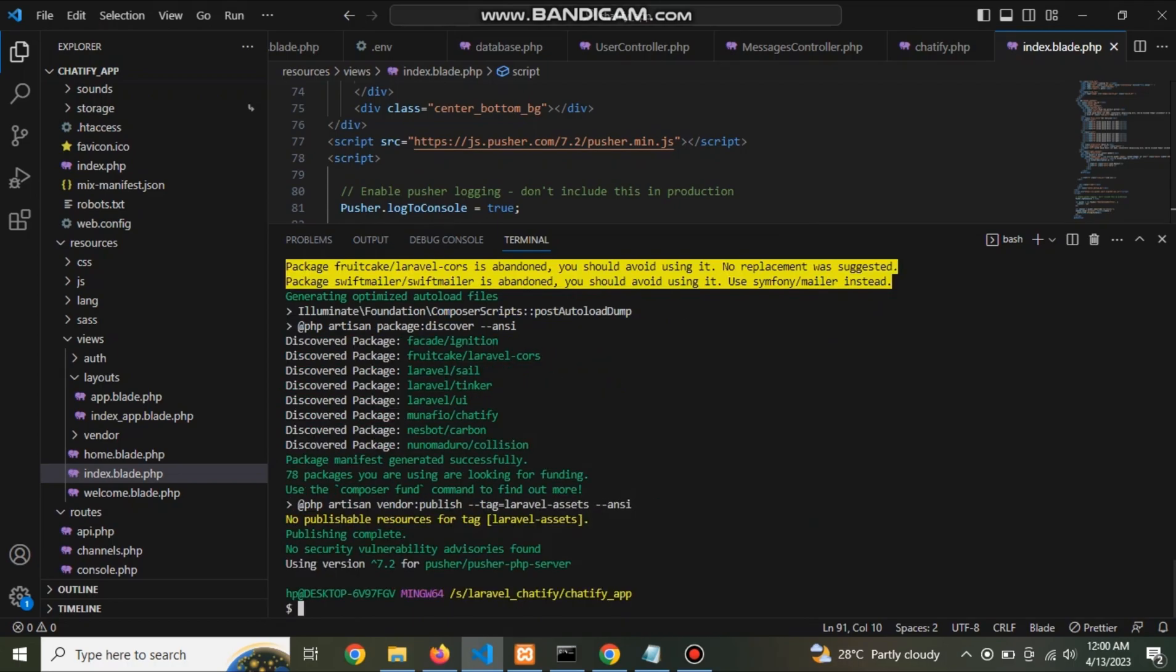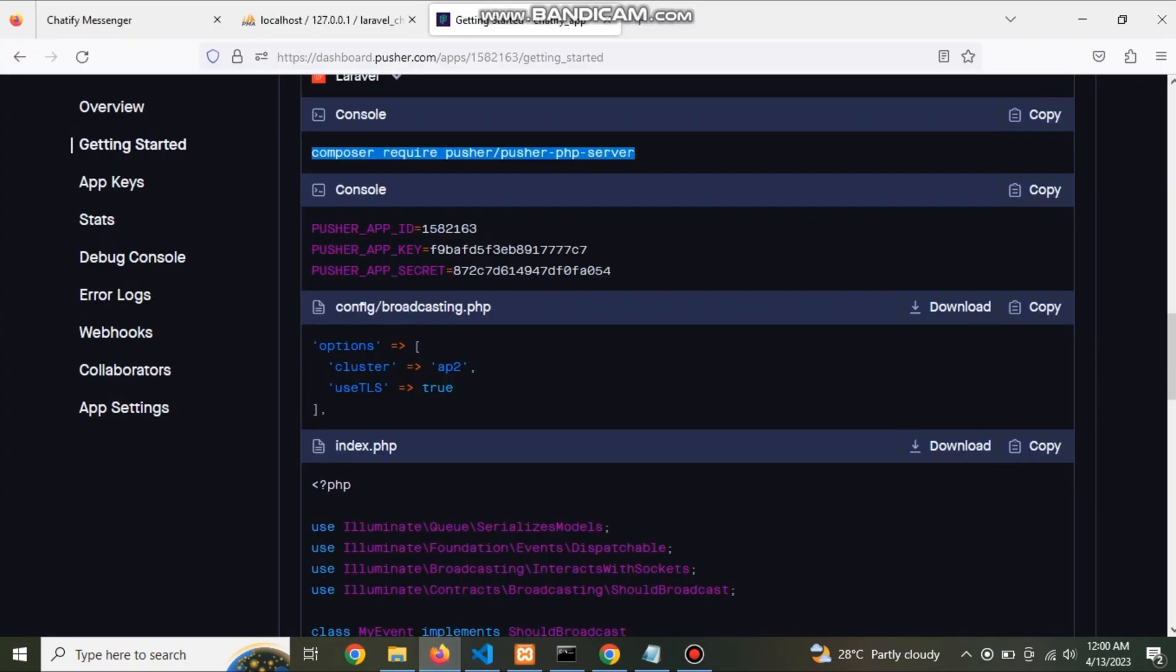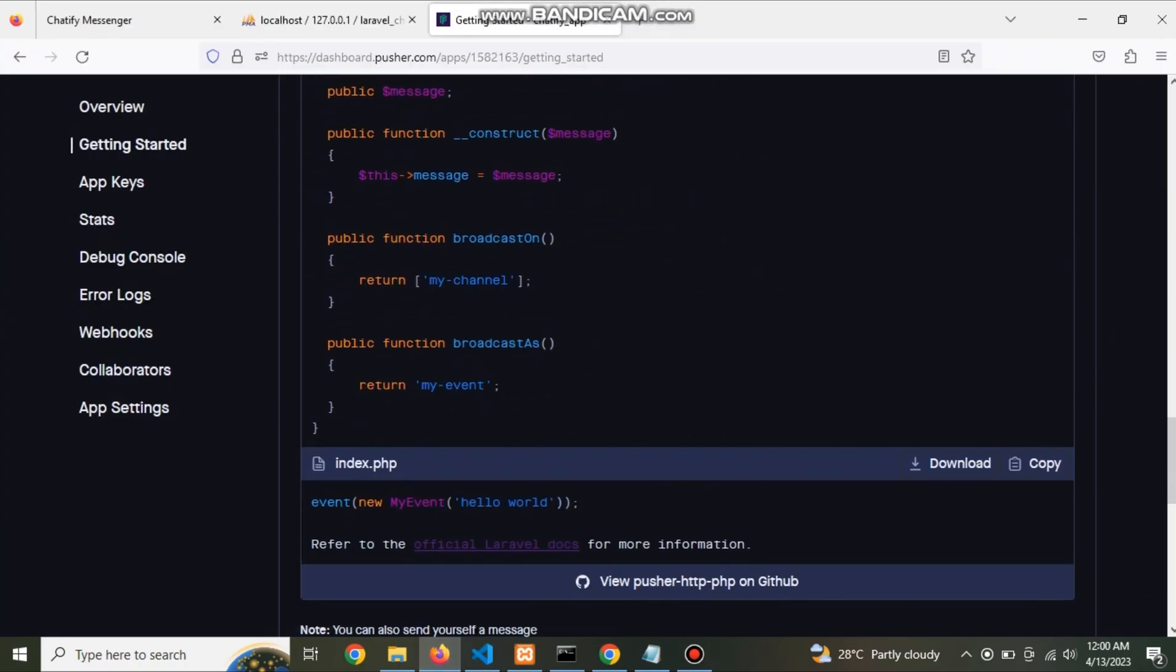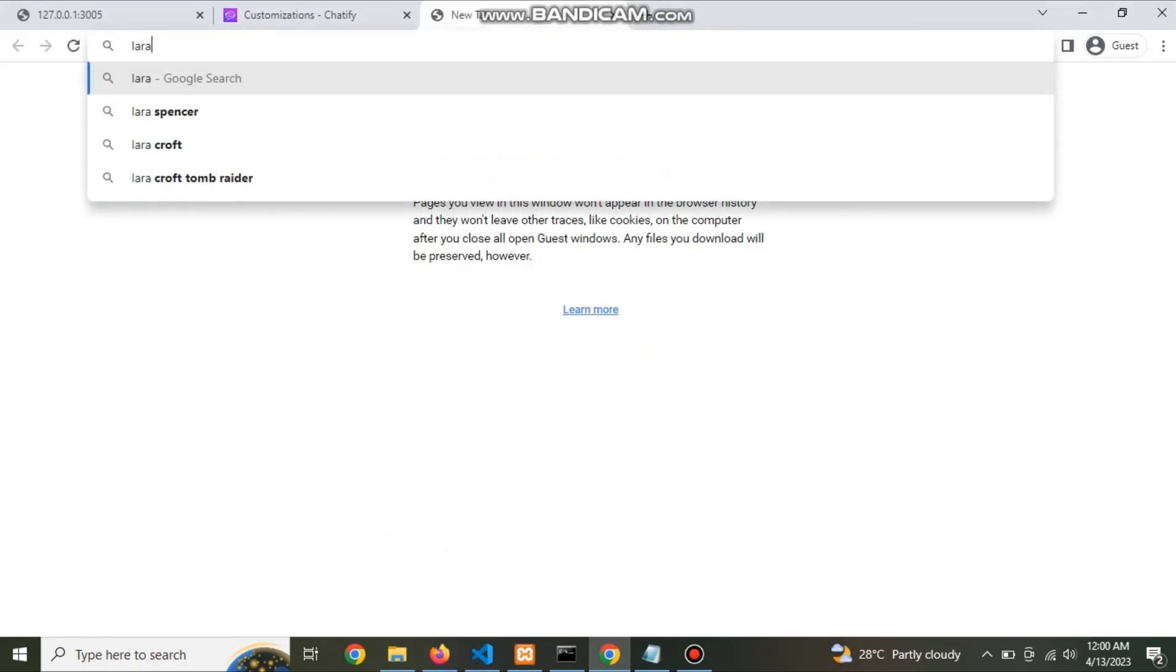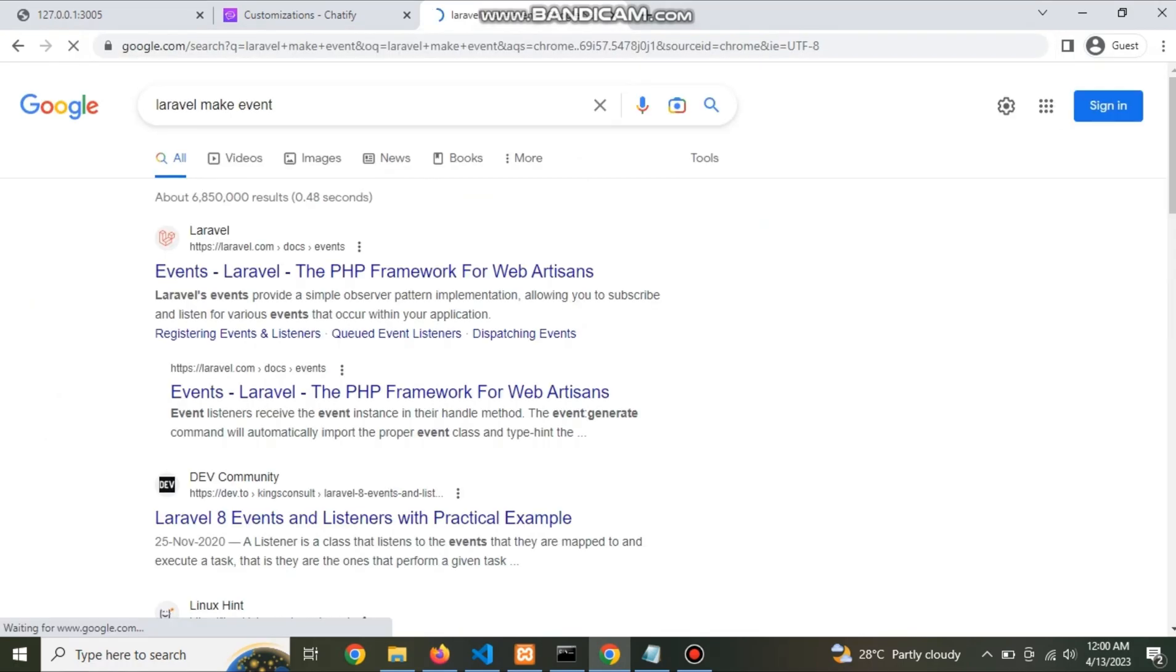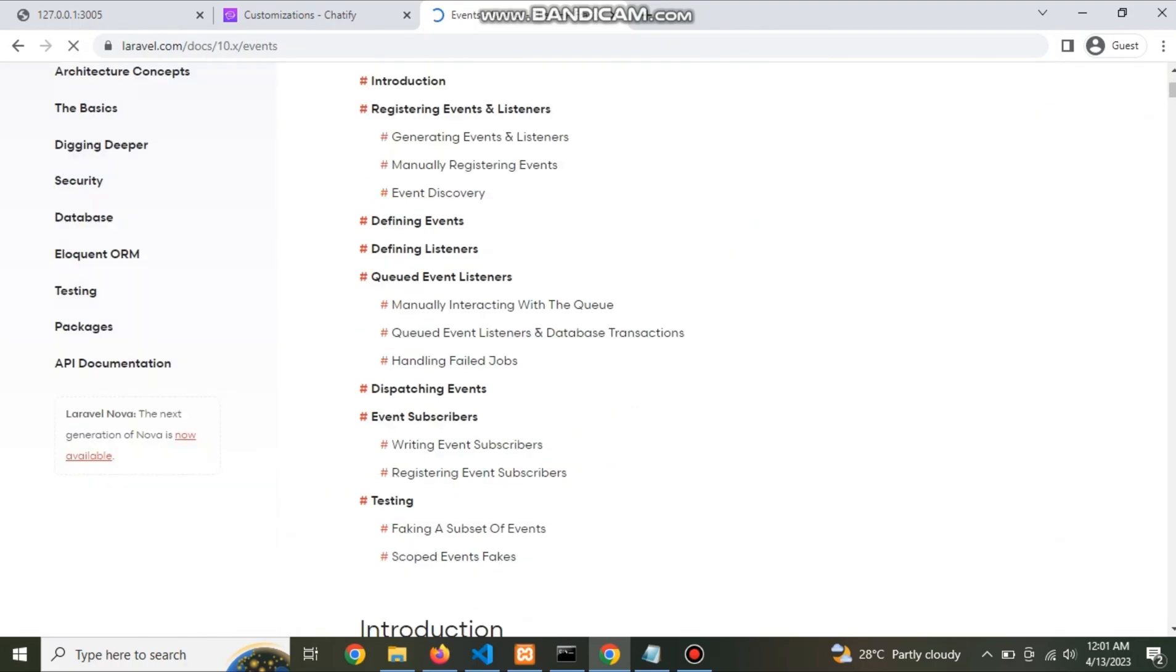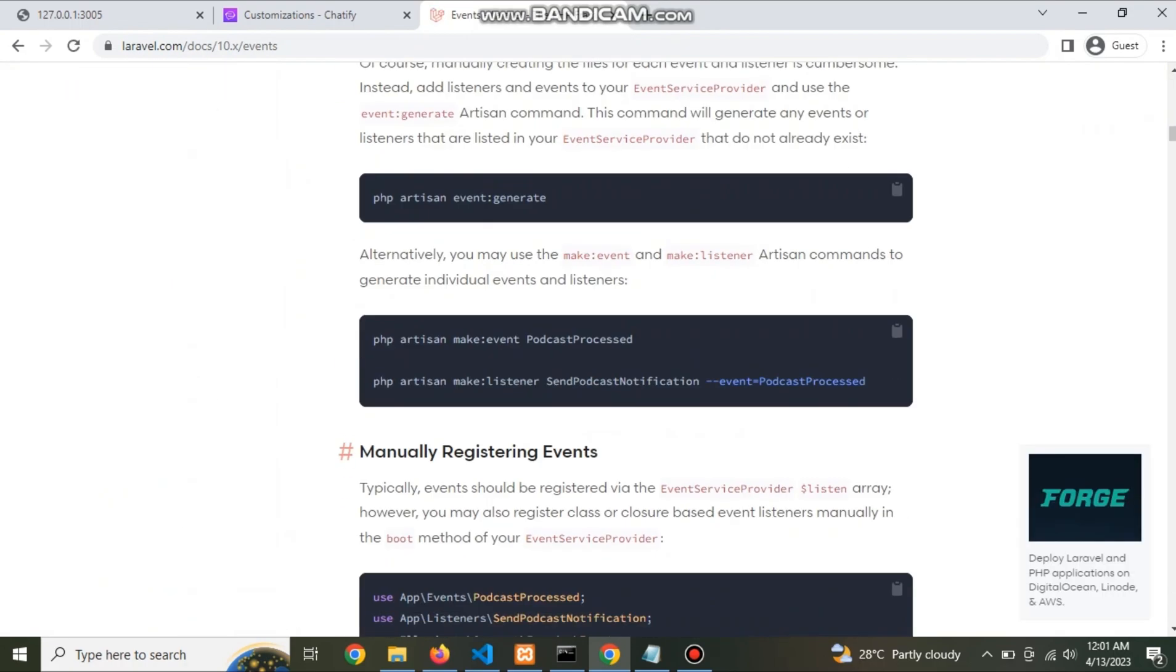Now pusher add in our project. For this event, to create new event in our project. For this go to official documentation to create event.